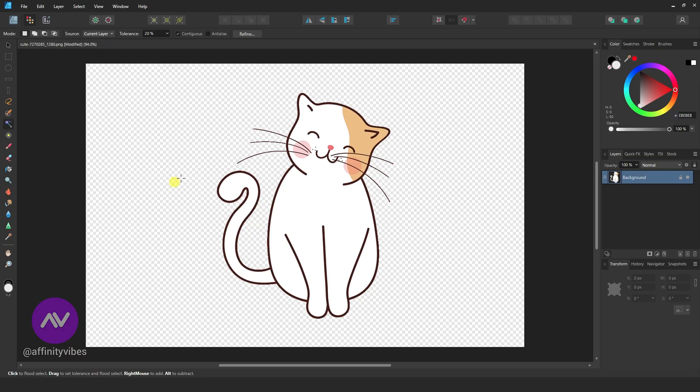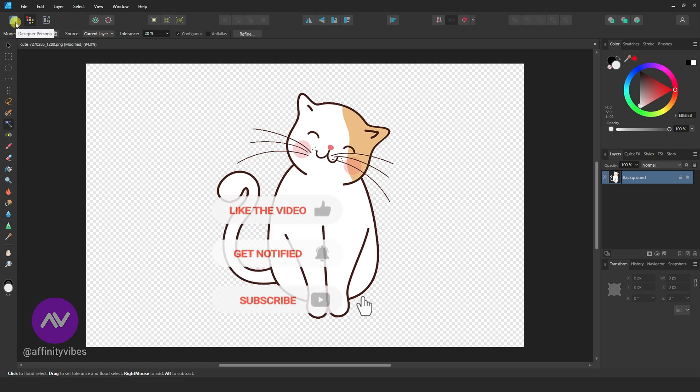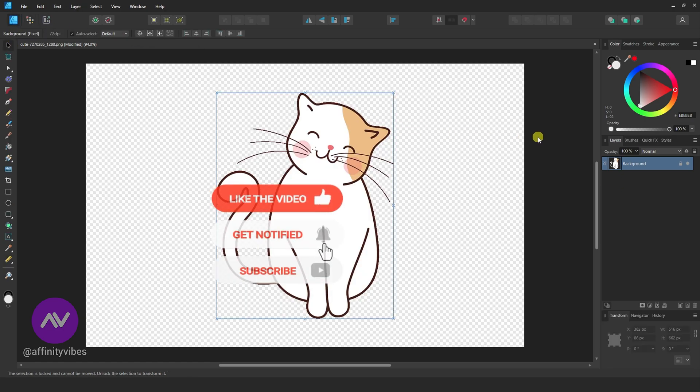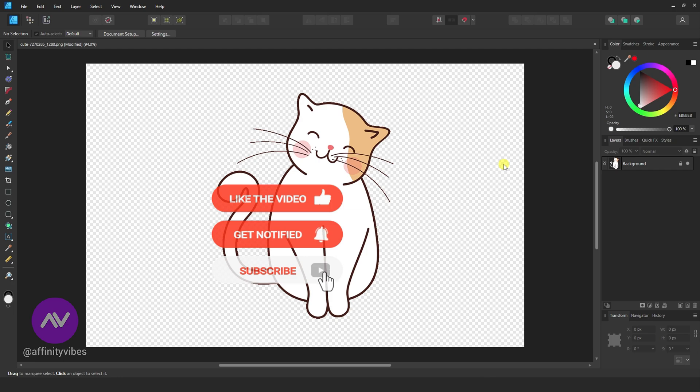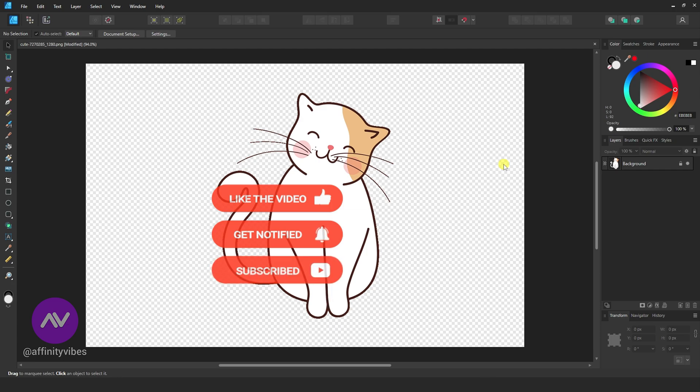And that's it! You've successfully removed the solid background from Affinity Designer. I hope you find this short video useful. Thanks for watching!